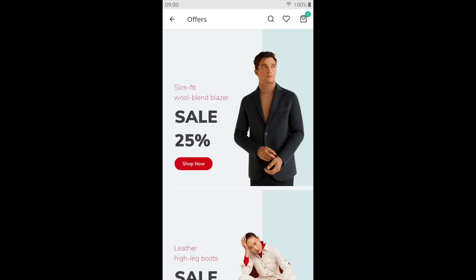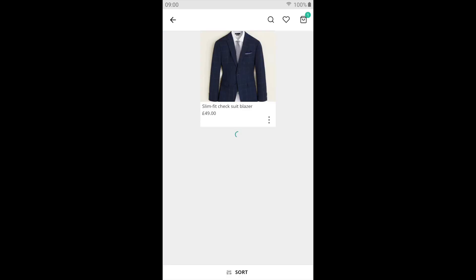This is the offers page. We had added the tag 'sale' to the banner. Click on the banner and you will see the products that have sale.